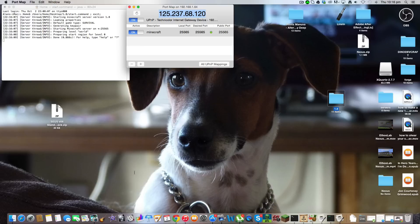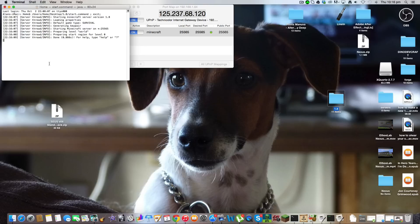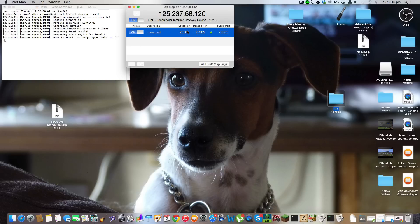and then a colon, and then put this number here after it, the 25565, or whatever that number is there.